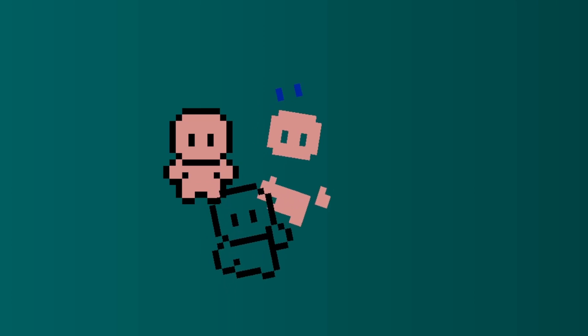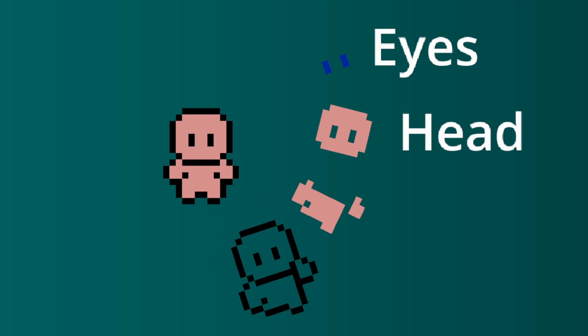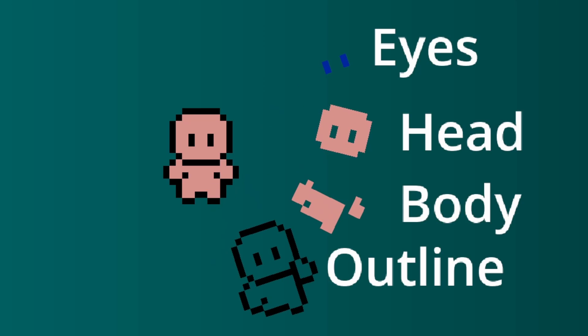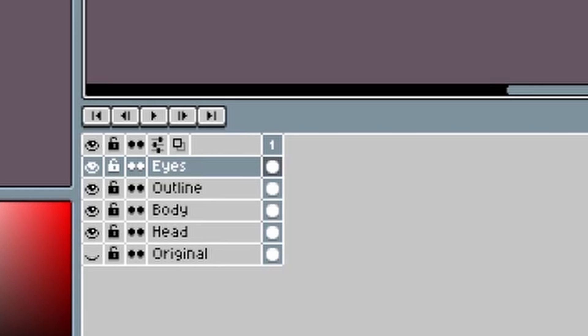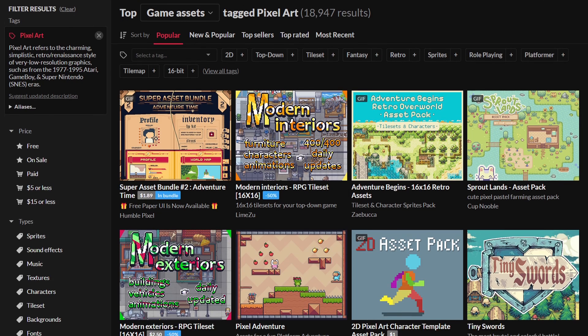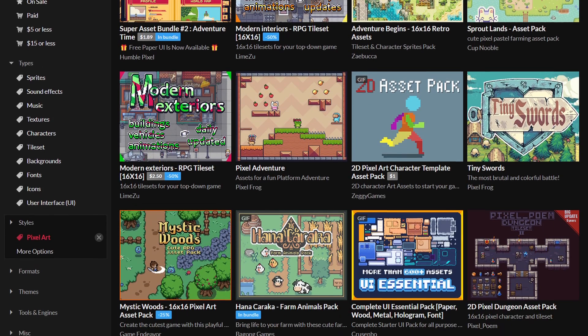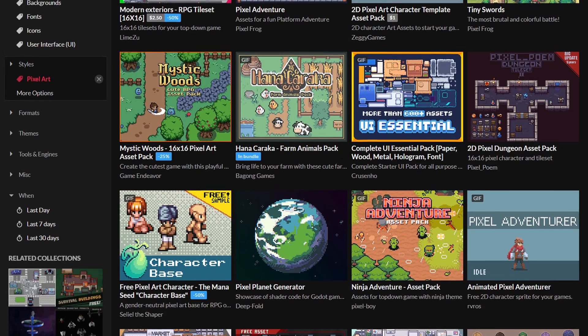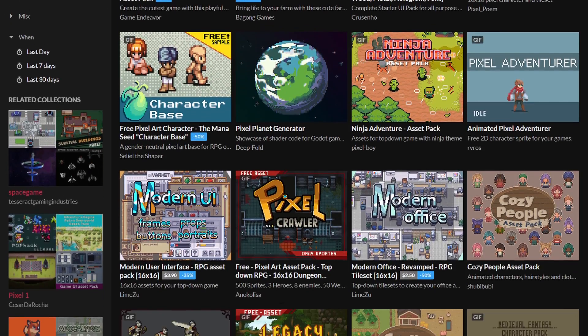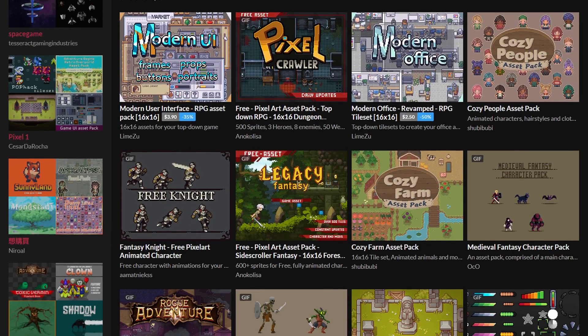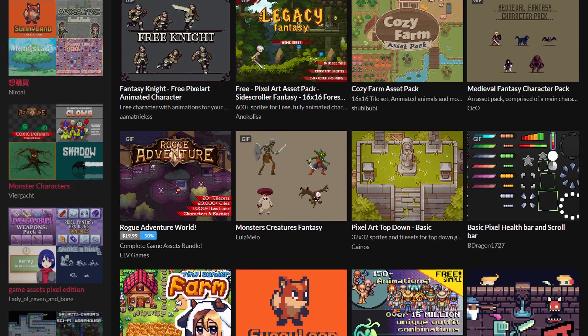The first thing to do is split the sprite into different parts. If you are making your own art, then it's best to have it in different layers in the first place. However, if you got your asset from a third party, you'll have to do the splitting manually.